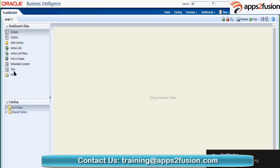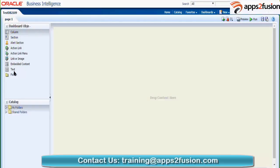We also have a concept of adding a link or an image in the dashboard. We can also add text or data into the dashboard. We can also add a folder — suppose you want a particular folder accessible in a dashboard and want to make sure the user has the capability to click on a particular folder in a dashboard, you can do that as well.